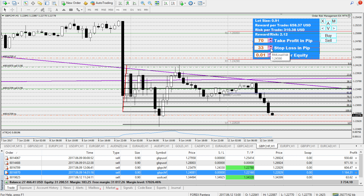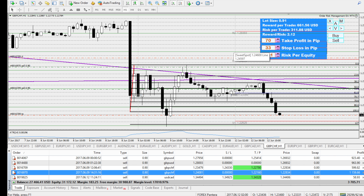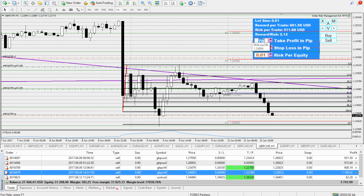You go into the EA and place your stop-loss as 33 — I already did that. You can also calculate take profit from here; in this case it's 120 pips, so you enter 120. You don't really need to do that because take profit doesn't factor into the risk calculation.